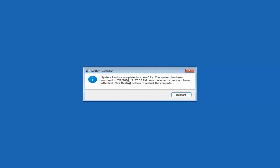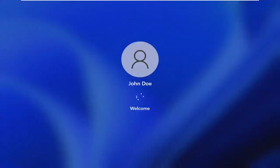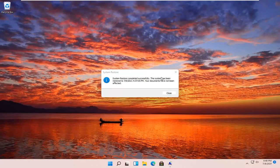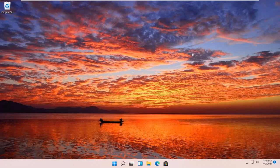So you can see System Restore completed successfully. The system has been restored and your documents have not been affected. Click the Restart button to restart your computer — go ahead and select Restart. So the system has been restored successfully. We're going to go over a couple different methods in addition to that if that did not work, so I'm just going to pause the video and we're going to start back up on the recovery screen that we started with.